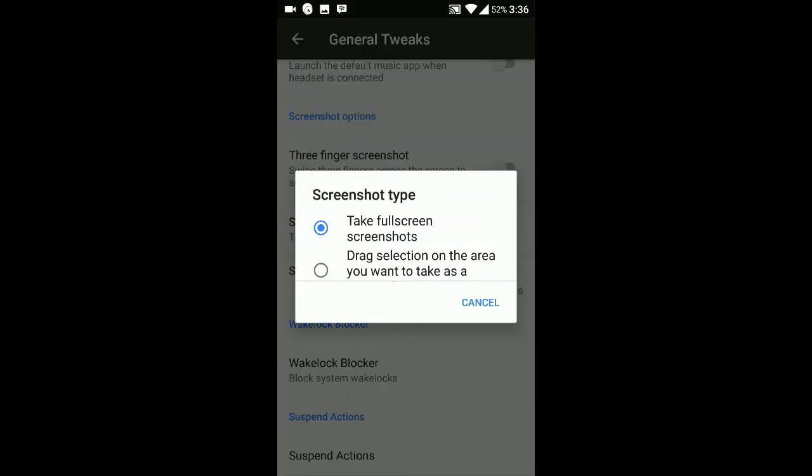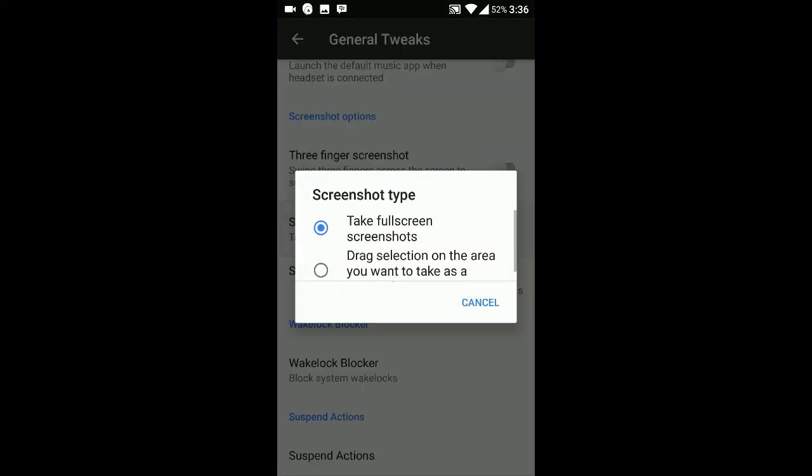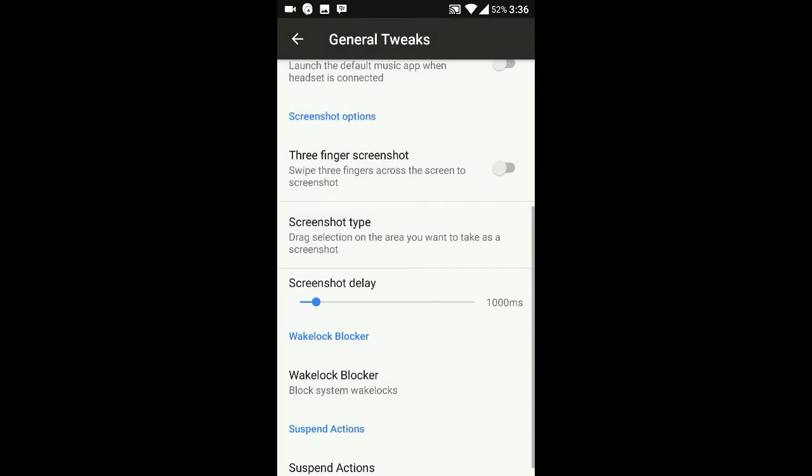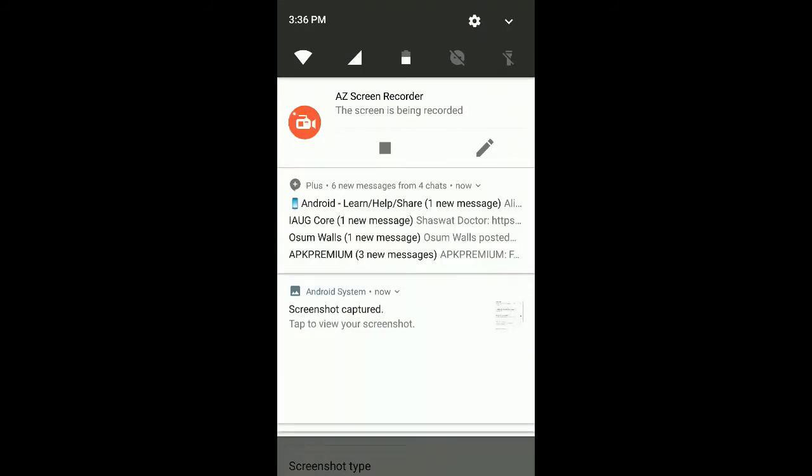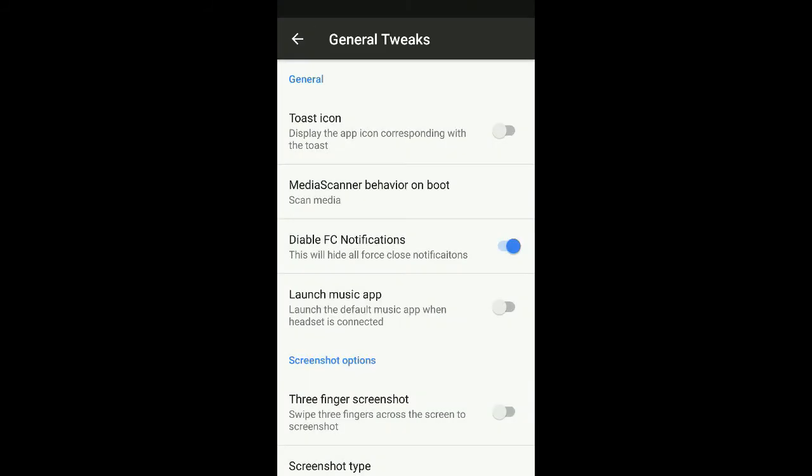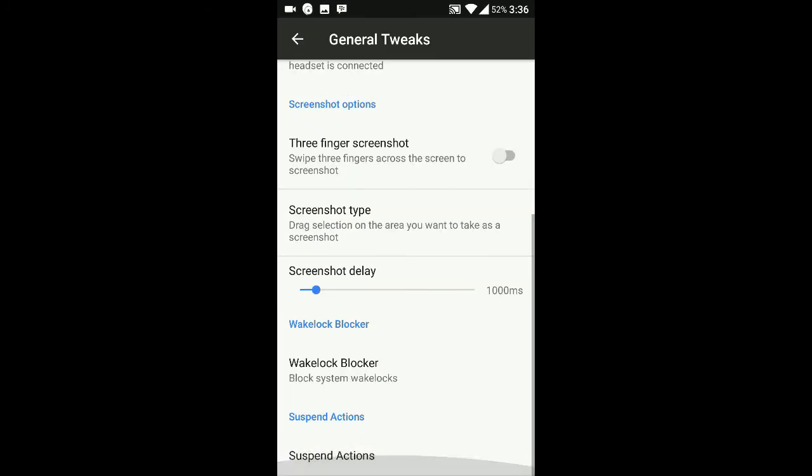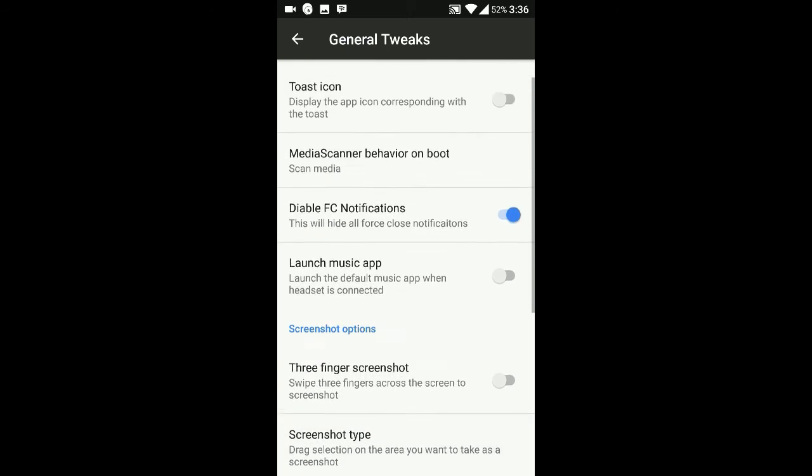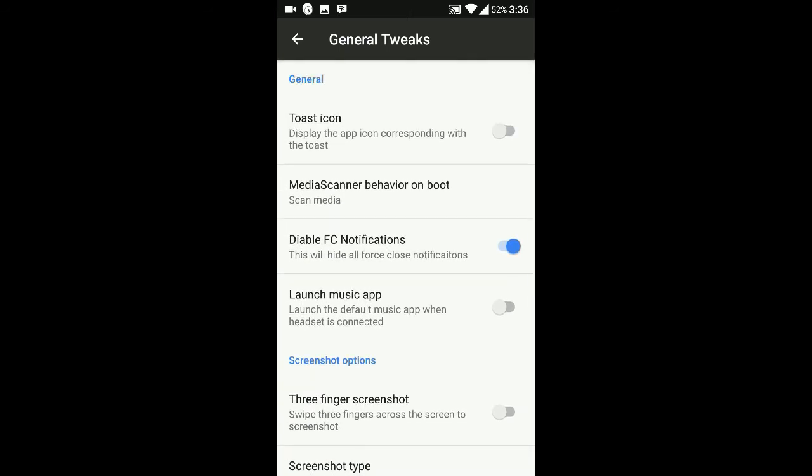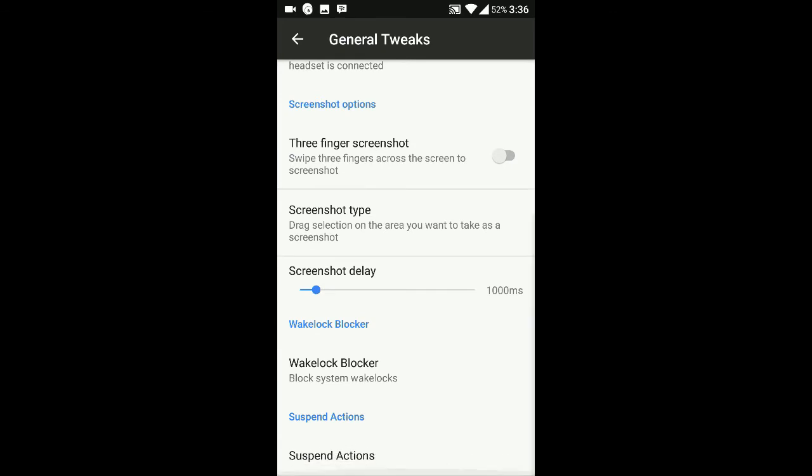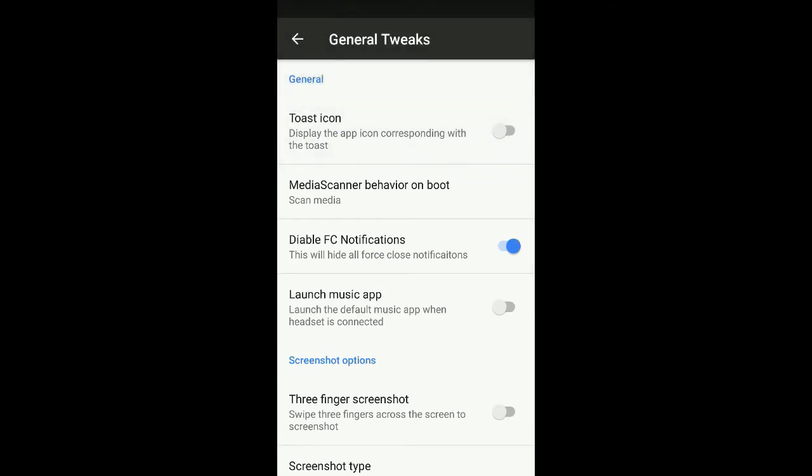There's another option where you can select the area you want. You can take a screenshot and then drag the whole screen from where you want the screenshot to start till when you want it to end. Toaster icon - yes, it's pretty handy. These are the general tweaks you can get.